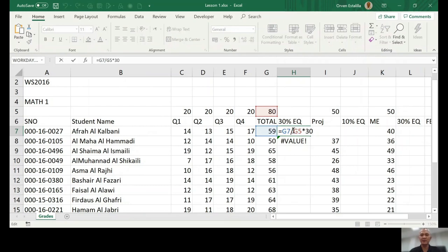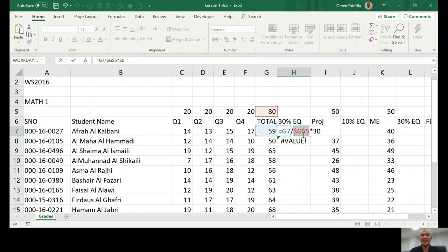Now, all you have to do is put your cursor before G5 and press the F4 key on your keyboard. F4. F4 key. Press that one. You can see that there will be changes on the formula. And that is the dollar sign.